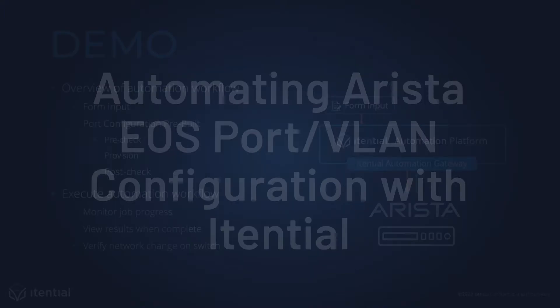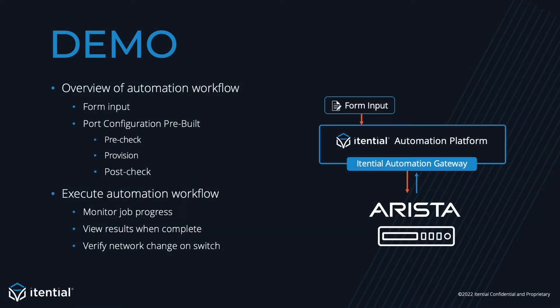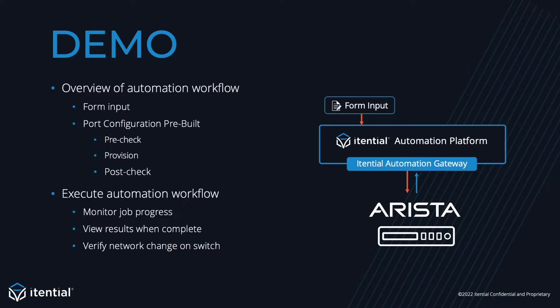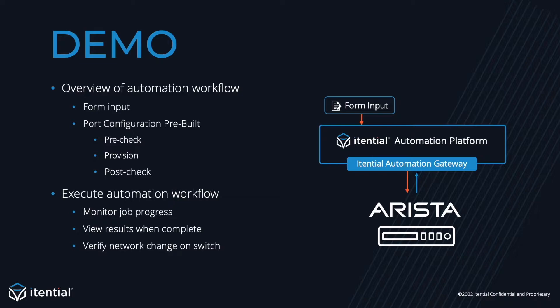I'll first start by giving you an overview of the automation in Itential. The automation flow will consist of form input, which will be transformed into the data needed for the Itential pre-built, followed by the pre-built itself, which focuses on the EOS port configuration. A pre-check is included in the pre-built to confirm the requested inventory is not already consumed, a provisioning step where we'll actually send the configuration into the Arista switch using a template and the supplied input from the form data. And finally, we'll end the pre-built with a post-check to confirm that the provisioning has taken place and the port is up.